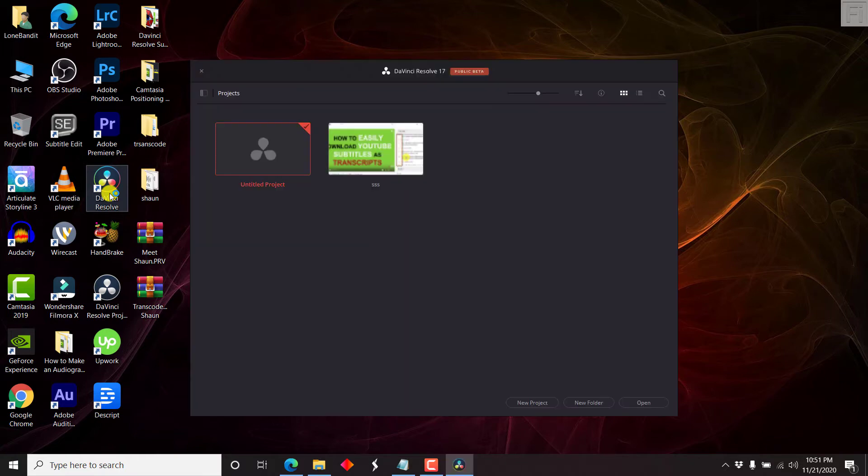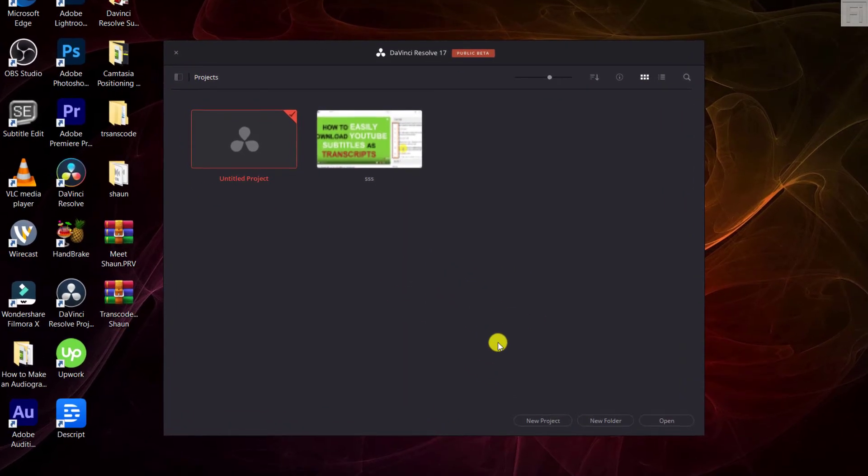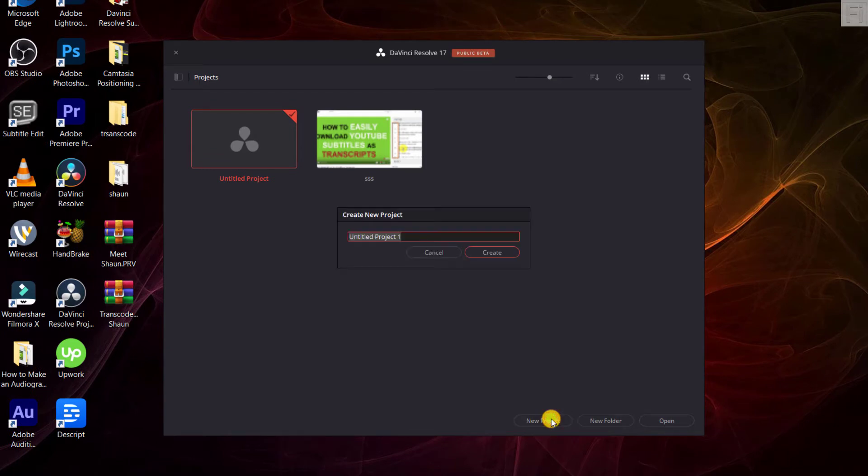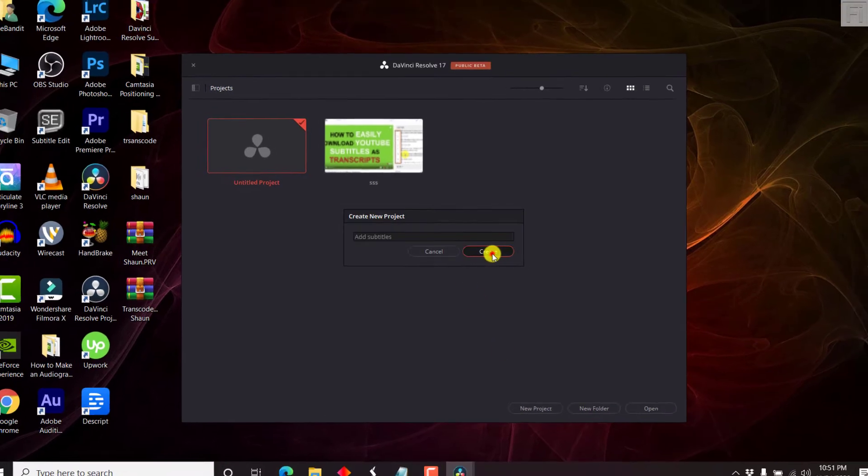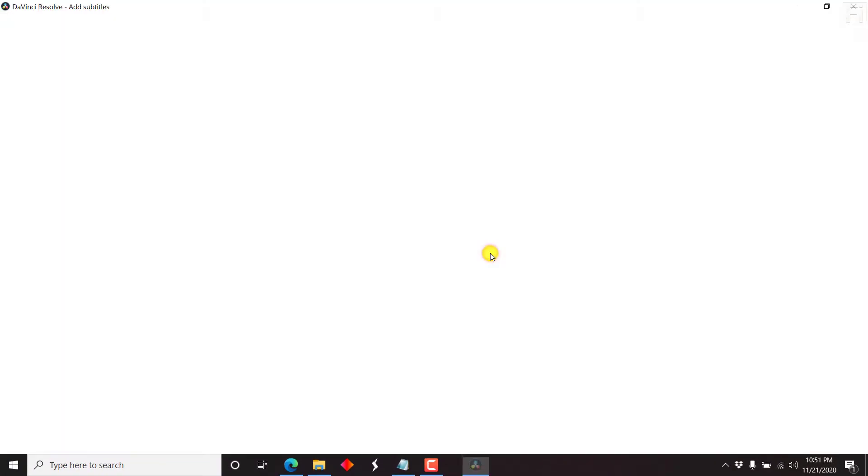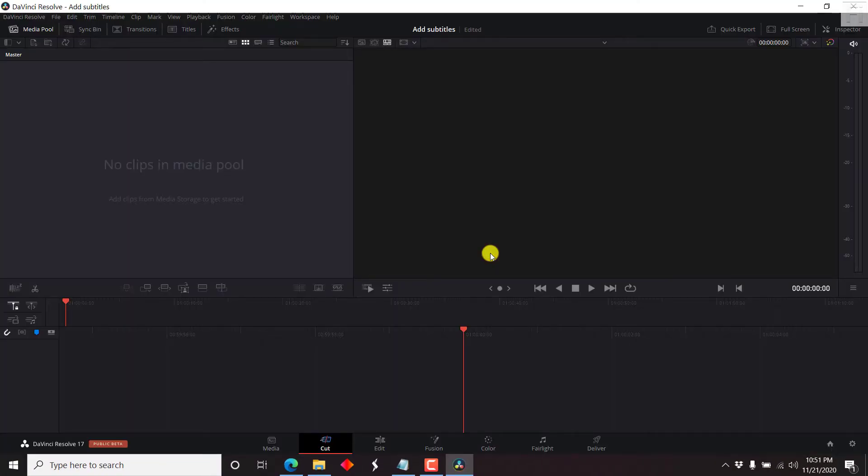So there we have it. Let's check out the projects. So the first thing that you need to do is that you need to add a new project. Click on New Project. Let's say call it Add Subtitles. Just click on Create. It's going to populate the DaVinci Resolve canvases.